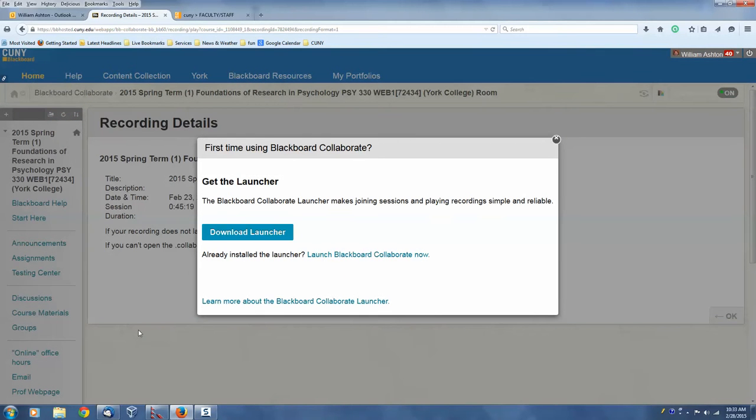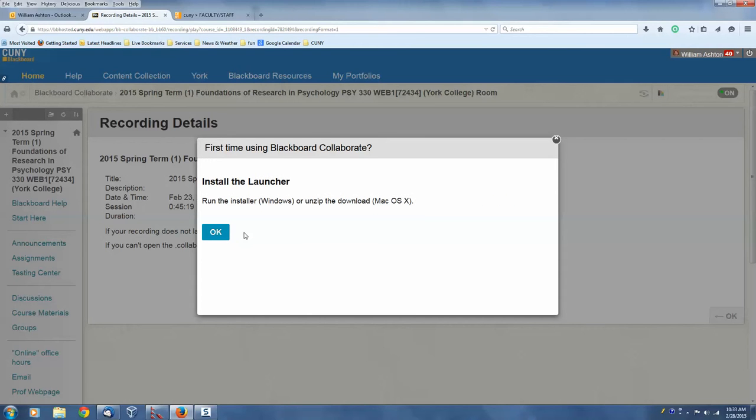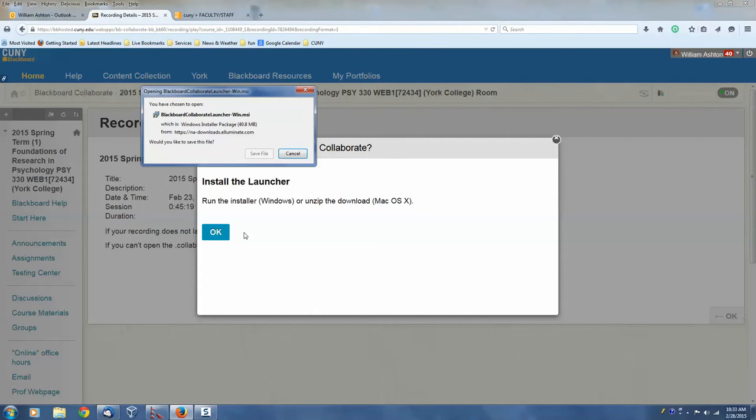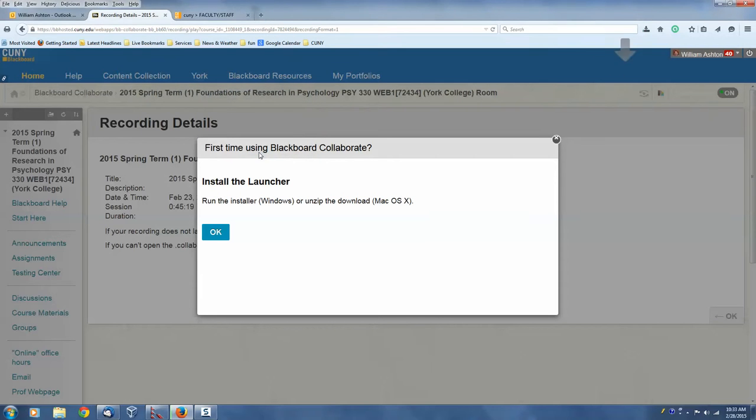And now two things. You're going to have to download and install the launcher. So I'm going to click Download the launcher. And you're going to have to save the file. And then we're going to have to wait 26 seconds.